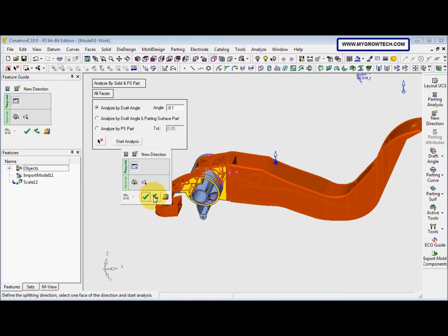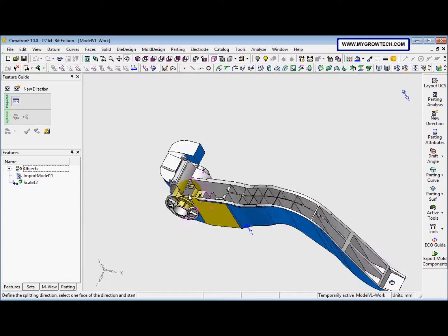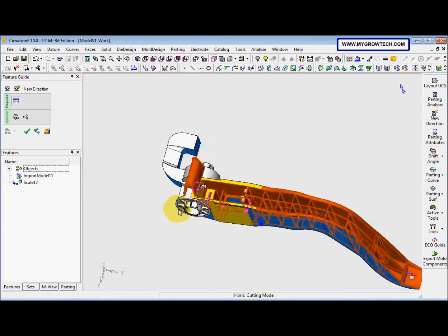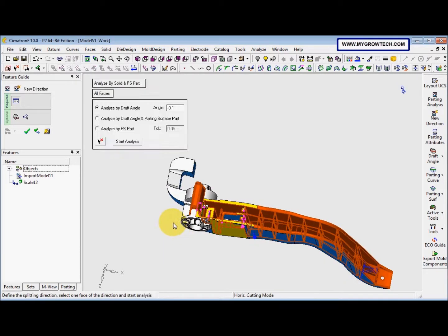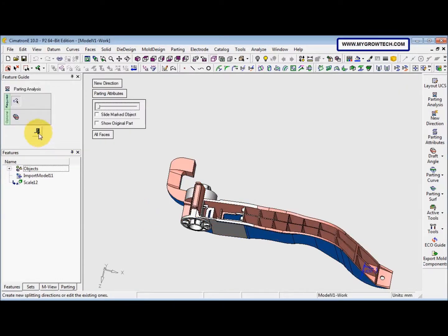Then we click Apply. Now we rotate the part and flip the directions. We select one of the faces and click 'Start Analysis'. The result is the same as for the cavity side. We manually click 'Add' and then click 'Start Analysis' again. After that, right-click select OK and exit the parting analysis tools.